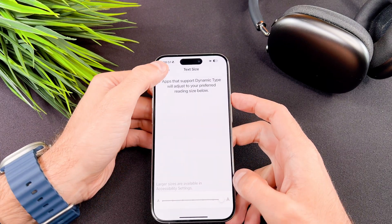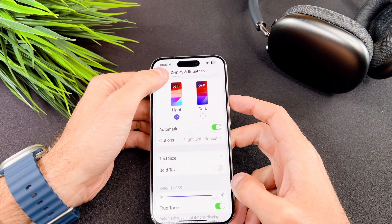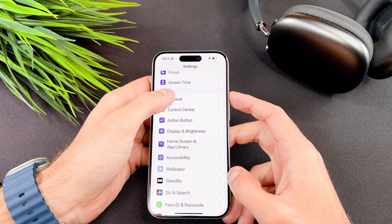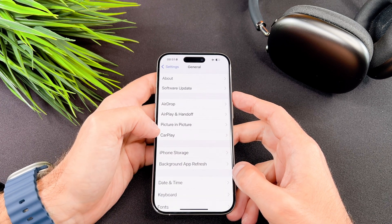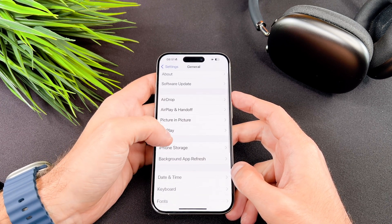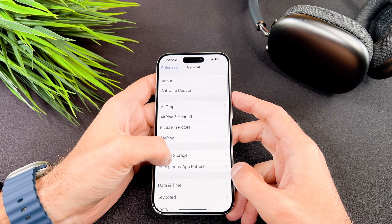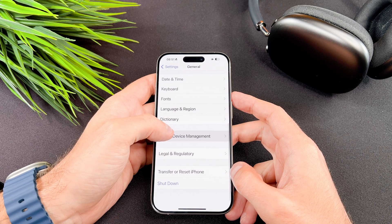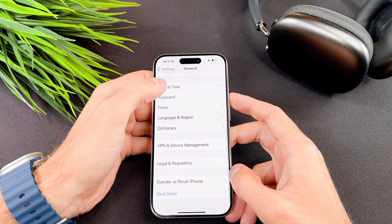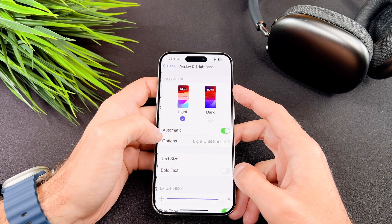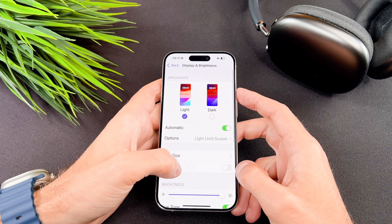Use the slider provided to adjust the font size. As you adjust the slider you will see a live preview of the text size above. Once you are satisfied with the font size, tap the back arrow at the top left corner of the screen.